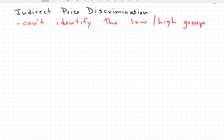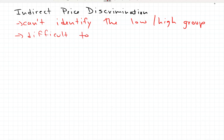Now we're going to talk about indirect price discrimination. Before, we could identify our groups directly — for example, differences in willingness to pay based on age, leading to senior discounts, or discounts at inconvenient times like early dinners, or student discounts. But we can't always identify the groups that way, and it's often difficult to prevent reselling. So in this case we can use indirect price discrimination.